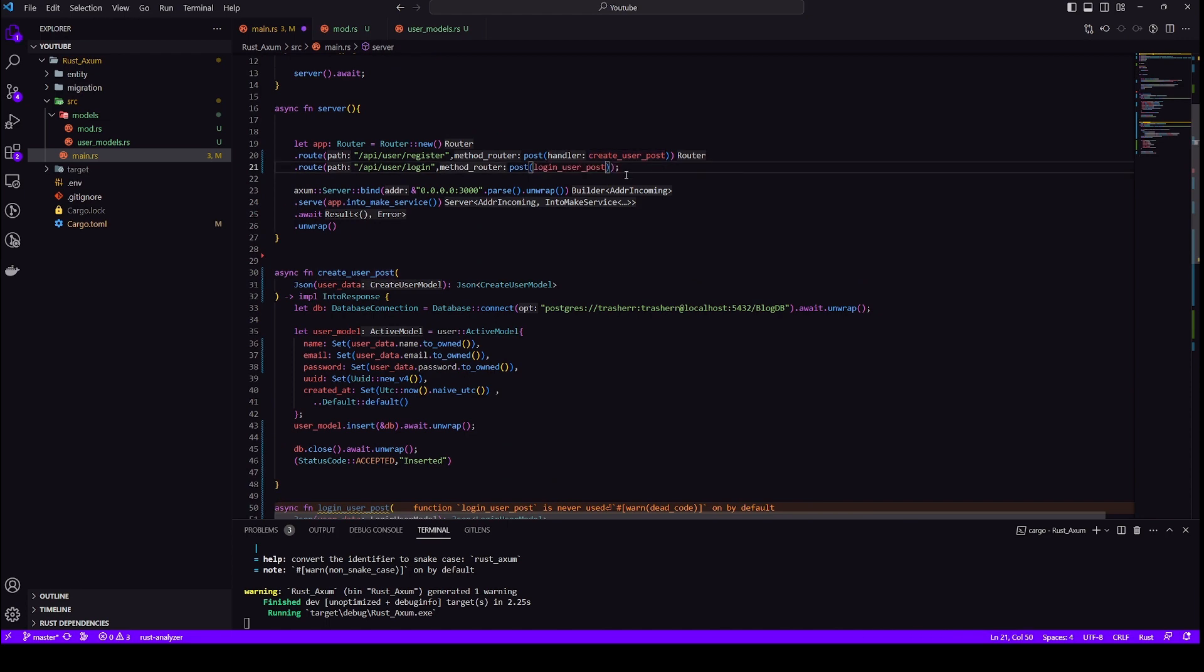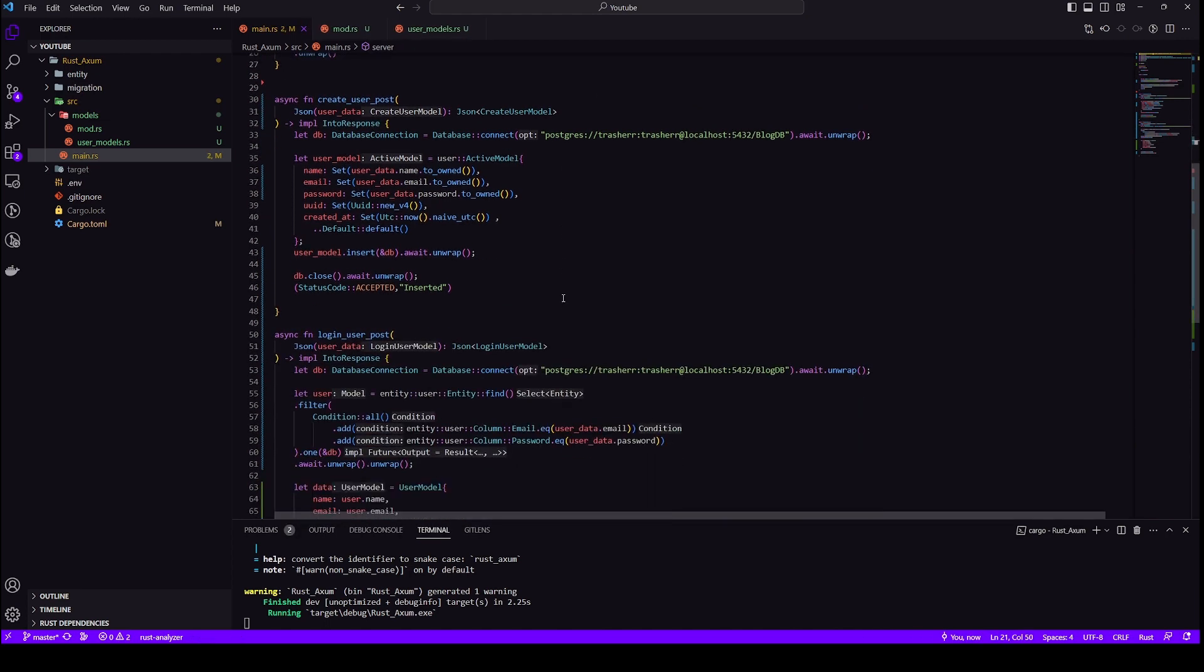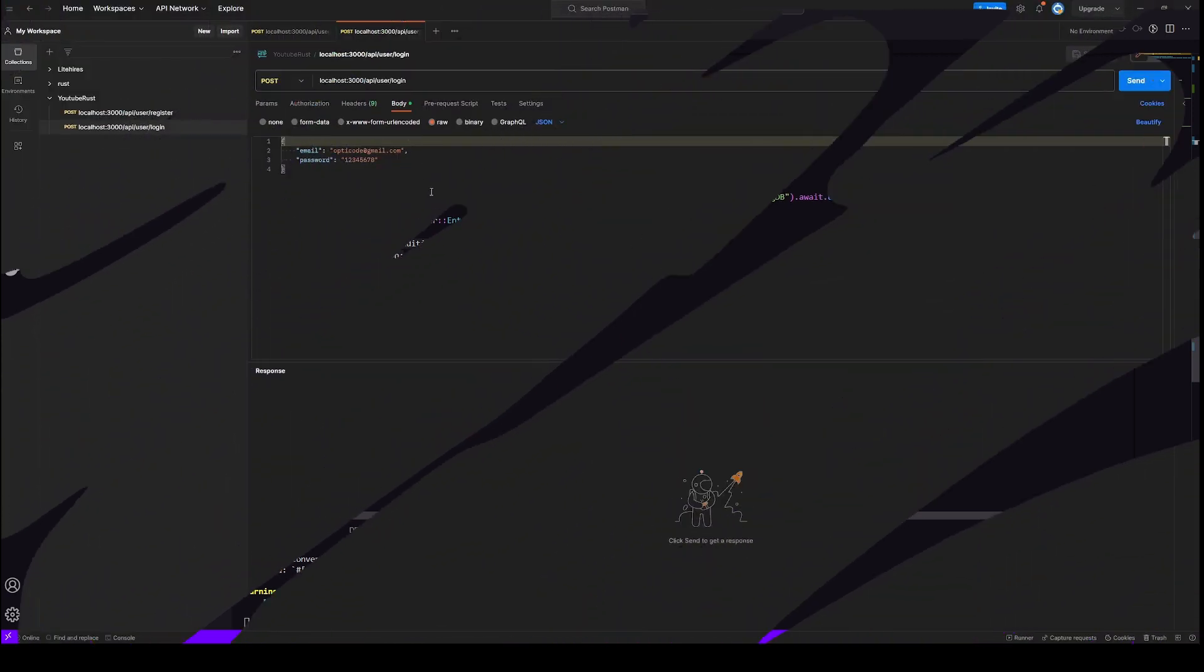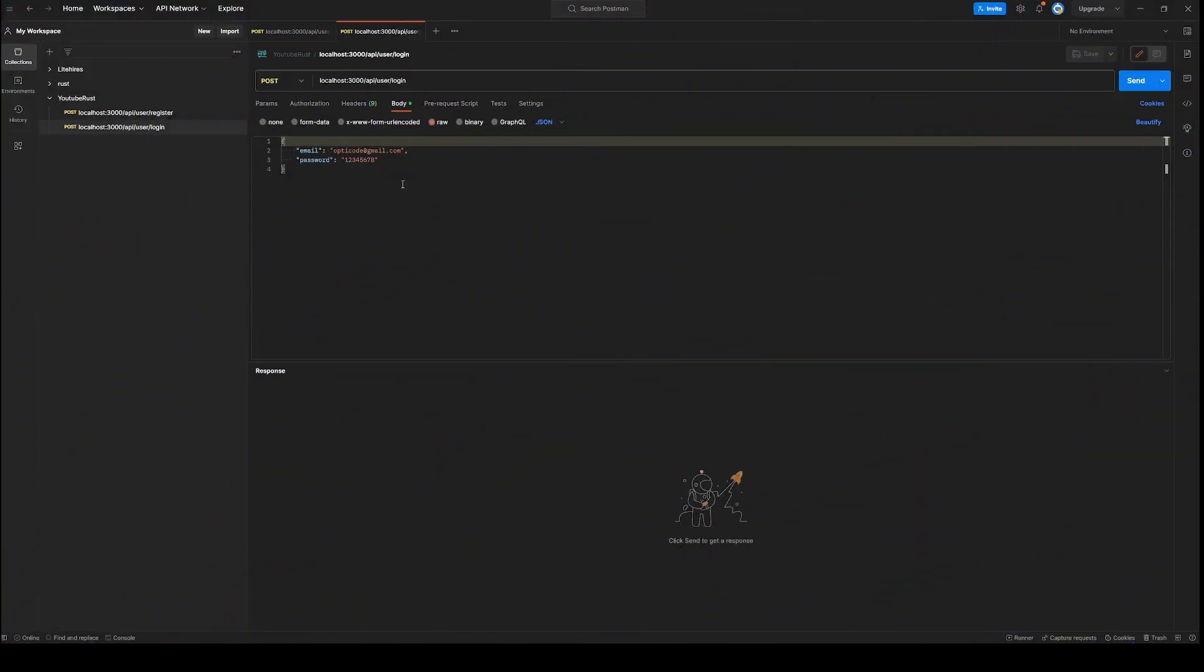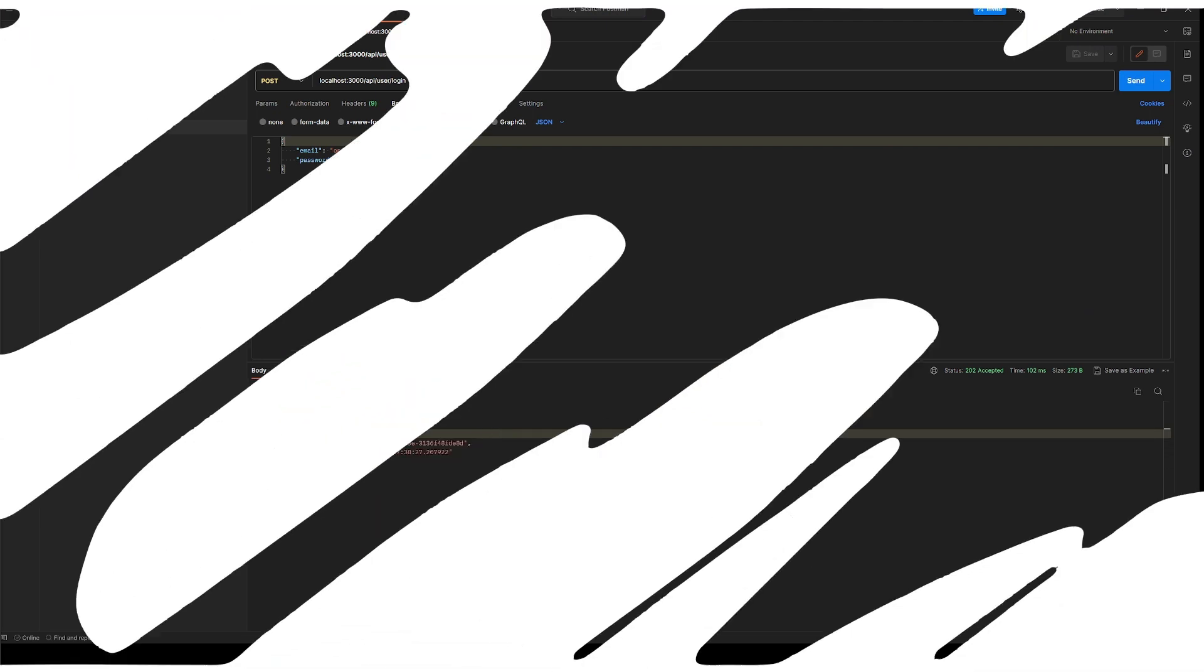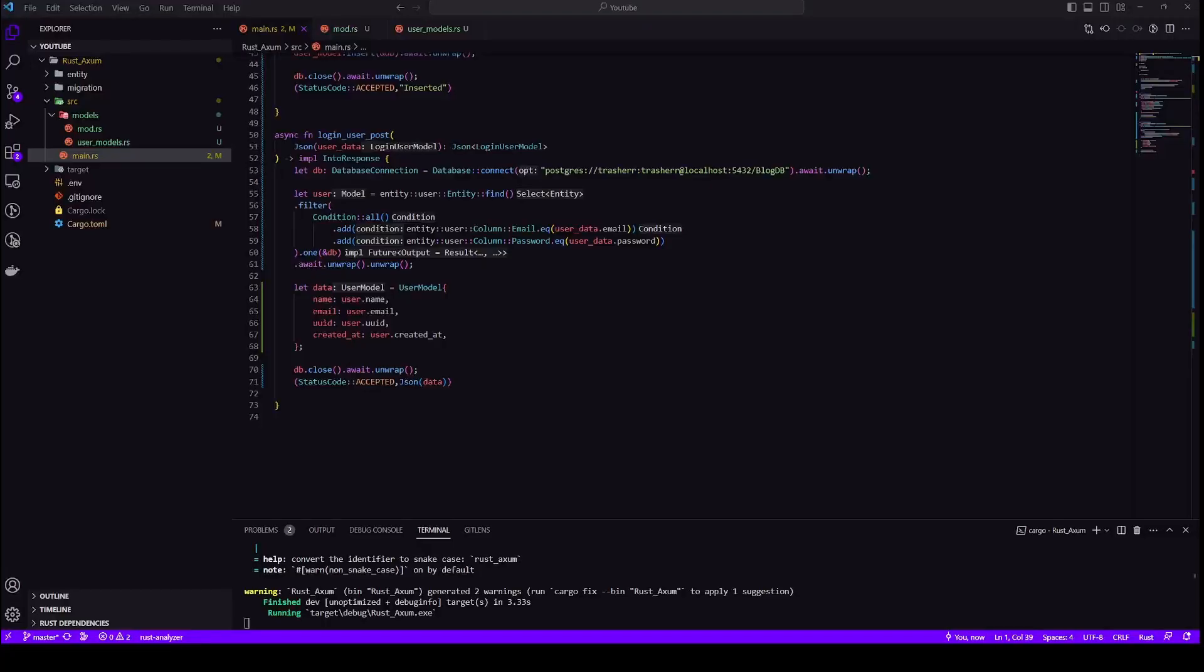Everything looks good so let's just rerun it and go to postman. Now we have already created an account so let's fetch that. So we are done with create and read let's move to update.